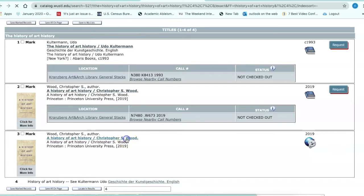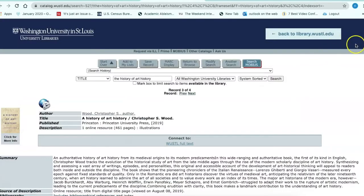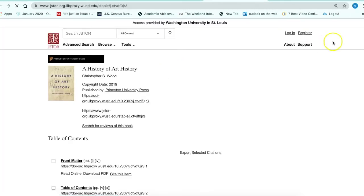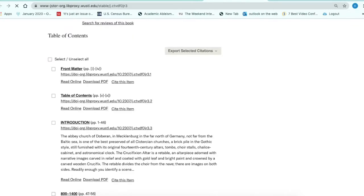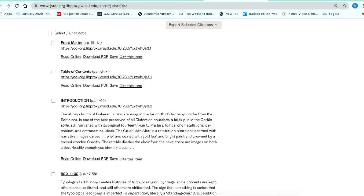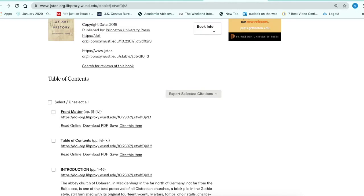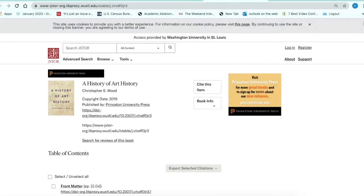Let's take a look at this e-book. This is a full record — you have more information about the contents of this book. To get access, just select the full-text link, and here is the book. As you can see, the chapters are numbered and you have the ability to read this book online or download the PDF. It's pretty straightforward.